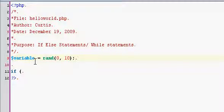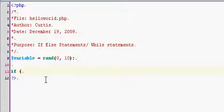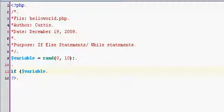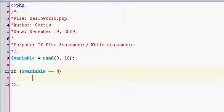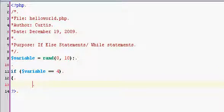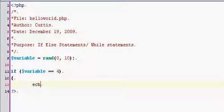Alright, so that's what we had. And then I had an if statement here. If variable is equal to, was it 4? If my memory serves me right. And then we had it echo out 4.